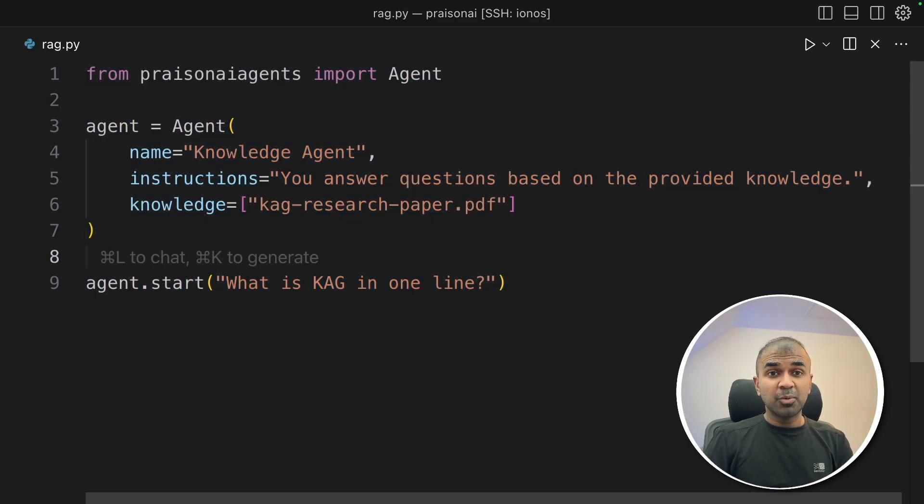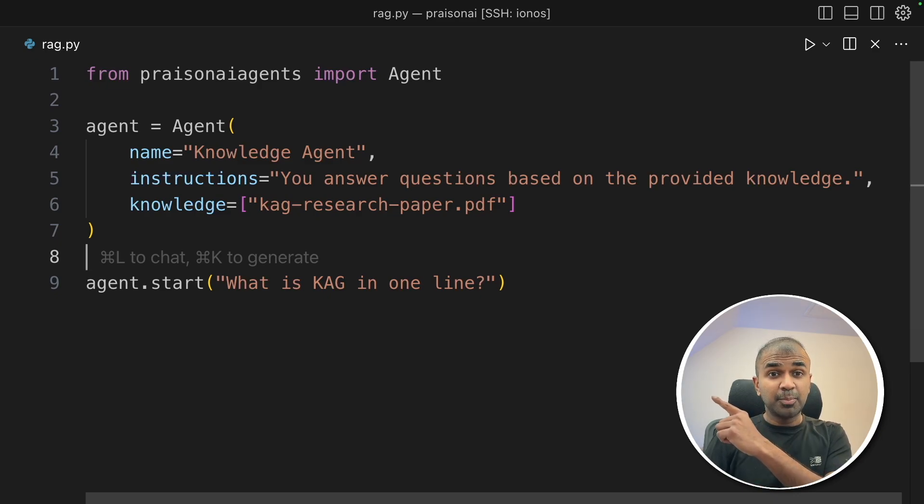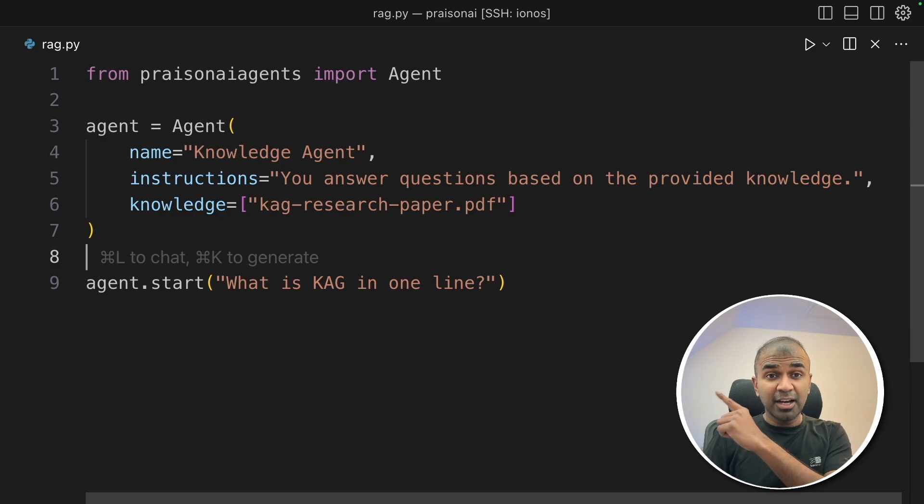Do let me know in the comments below what you think about this. Considering you already like AI agents, I also created another video about self-reflection agents, which I'll put that link in here. And I highly recommend for you to watch. And I will see you there.